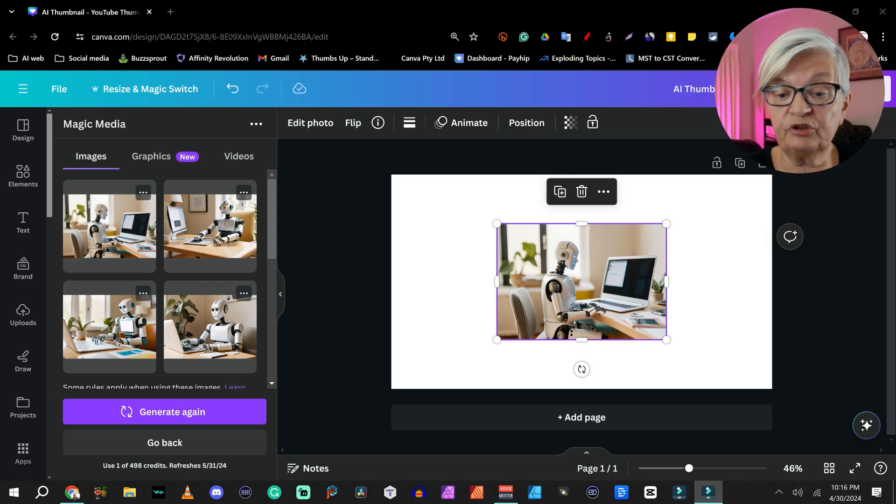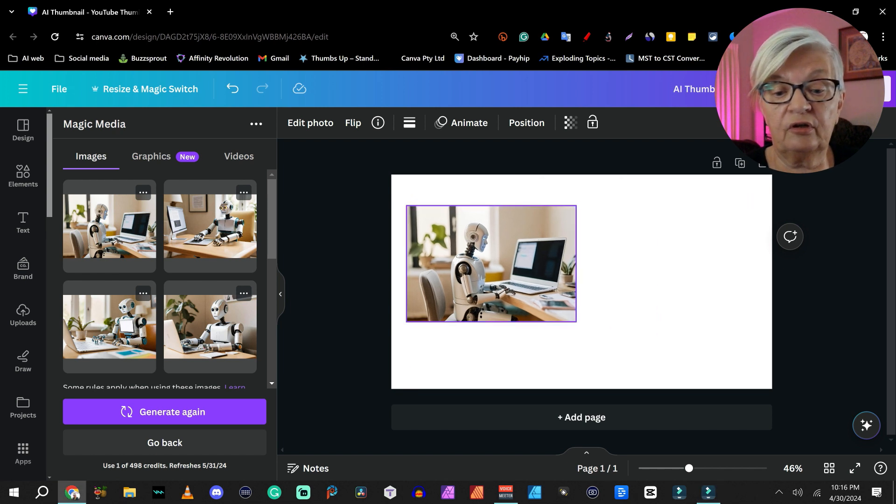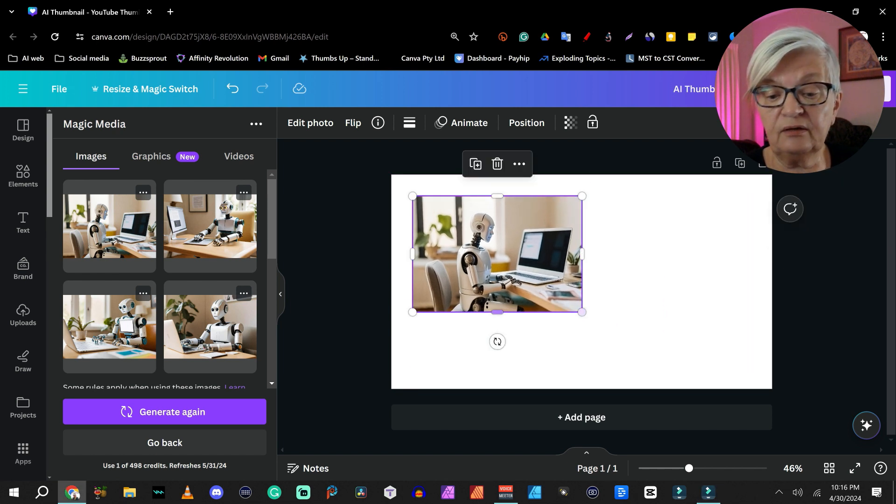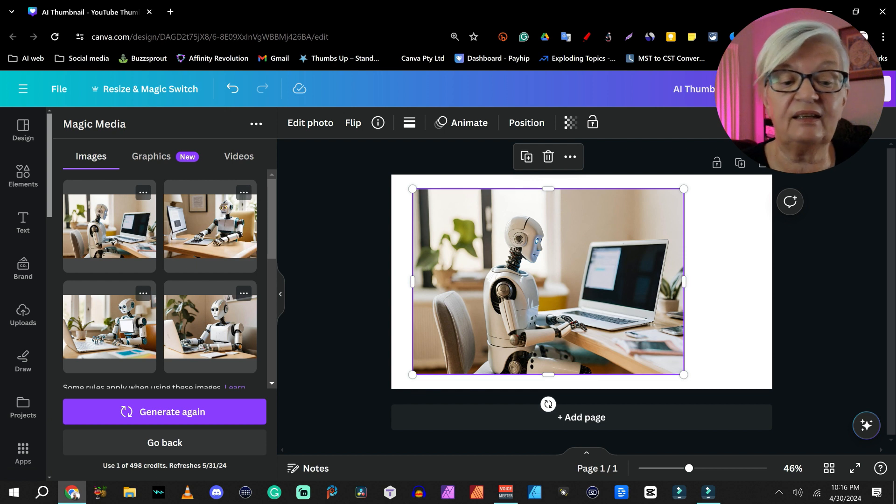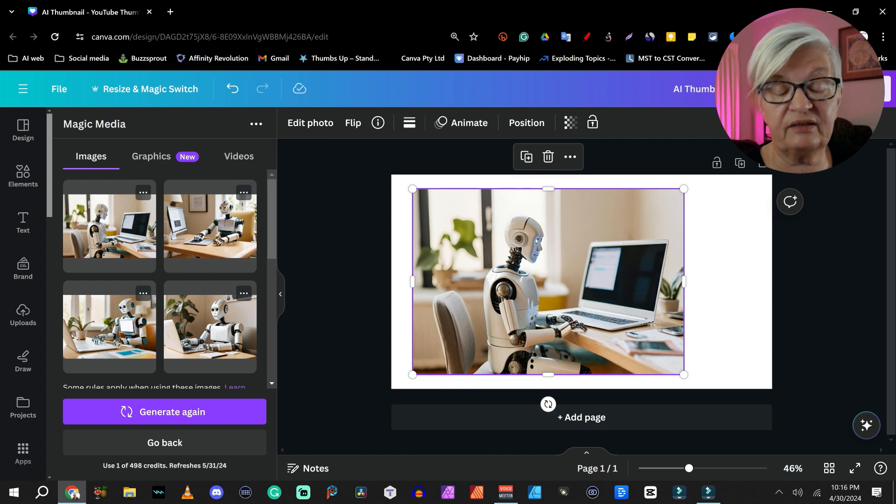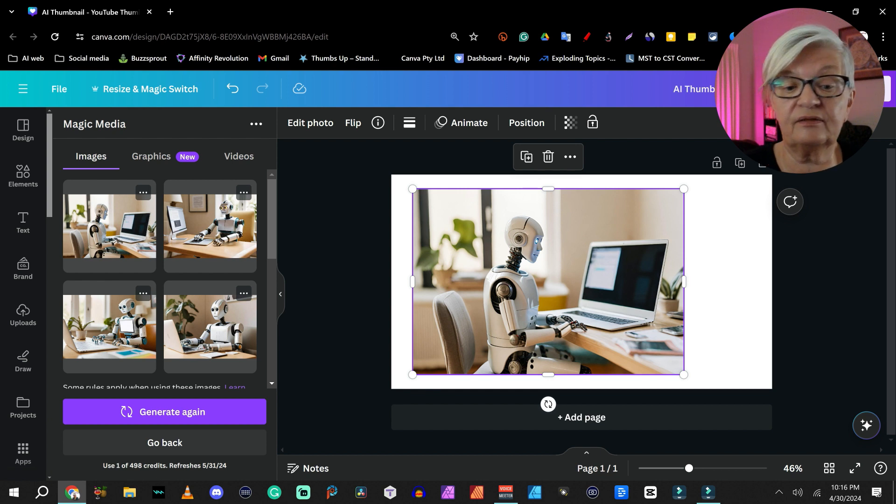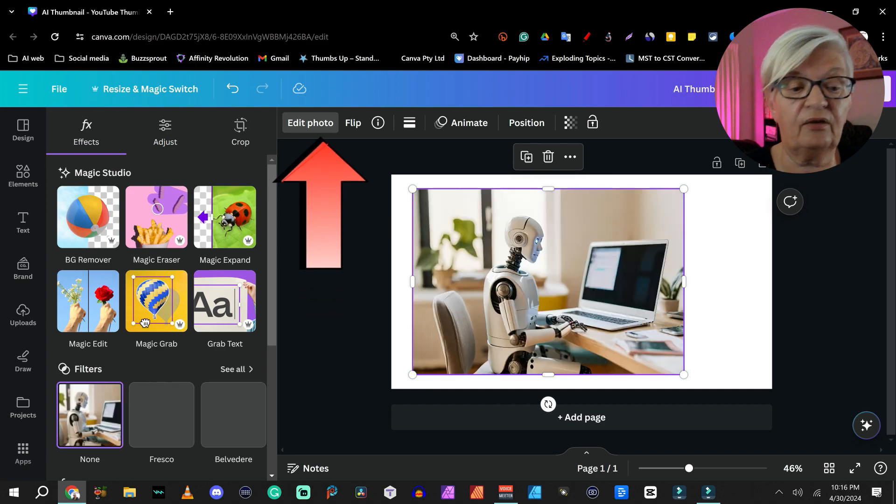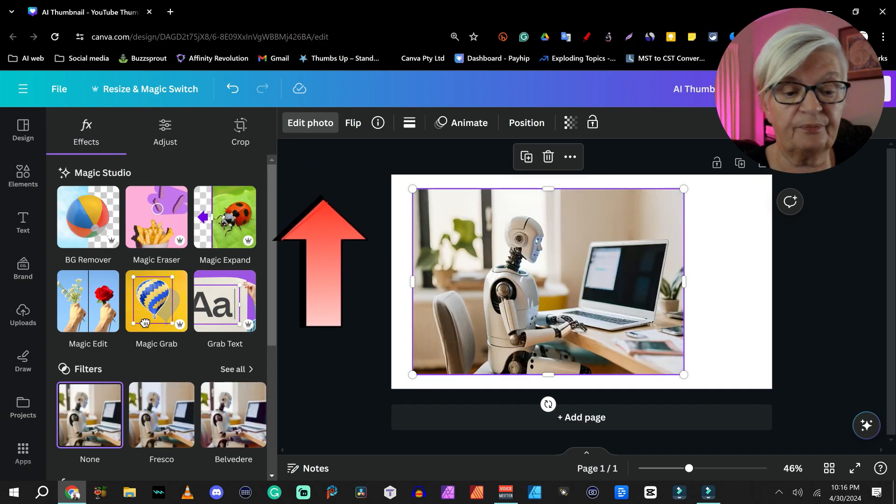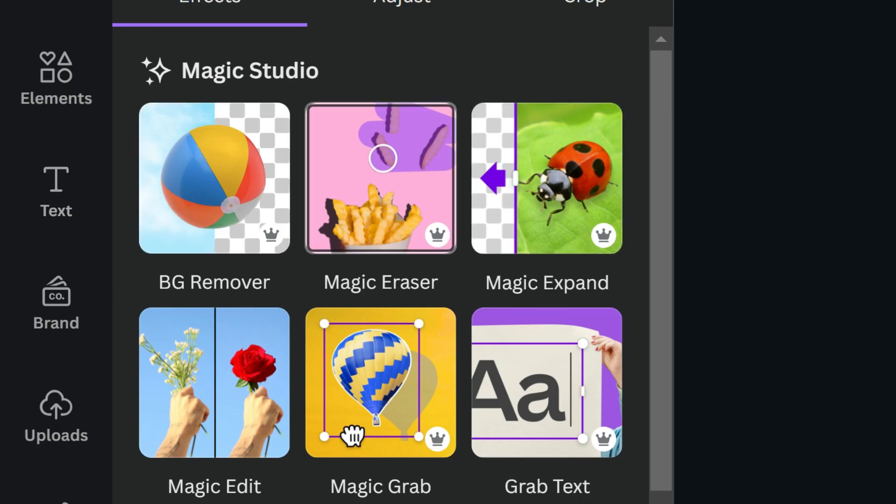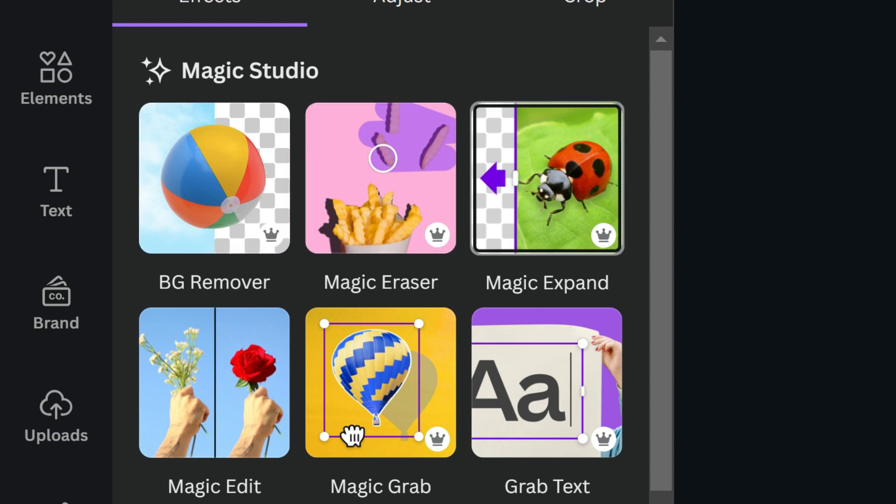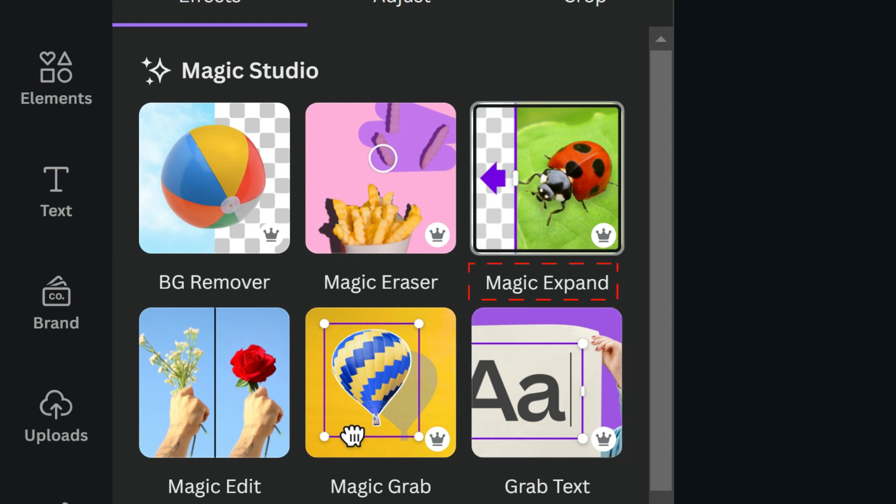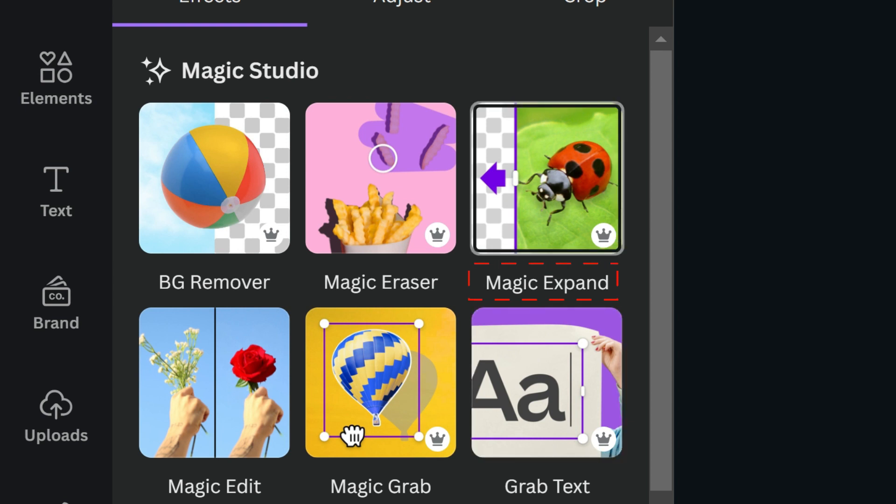Step number two. We are going to enlarge this a little bit. But you see, it is in the format three by two. So it doesn't really fit our thumbnail size. So we mark it and go up to edit photo. And here we have the magic studio. As you can see, this little crown on some of them means it's a pro feature.